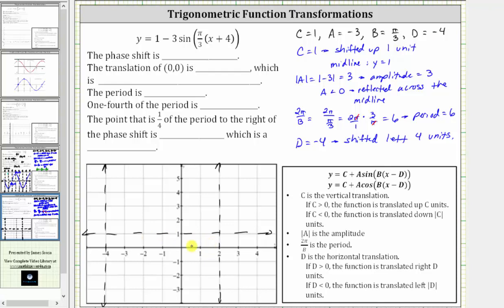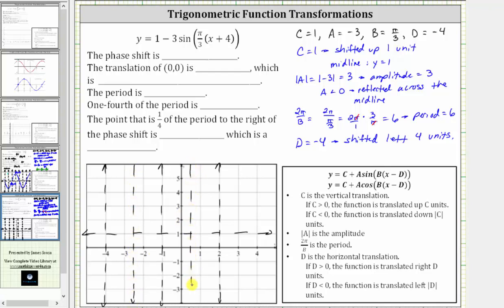We'll have the graph of one period of the given sine function over this interval. Next, let's divide this interval into four equal subintervals. We'll cut it in half, which is here at x equals negative one, and then we'll cut these two subintervals in half as well. Notice one fourth of the period is equal to 1.5 units.